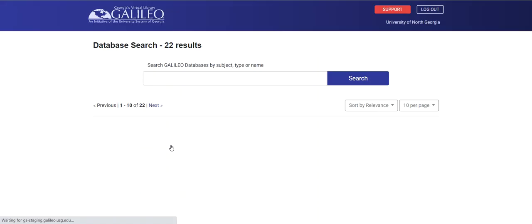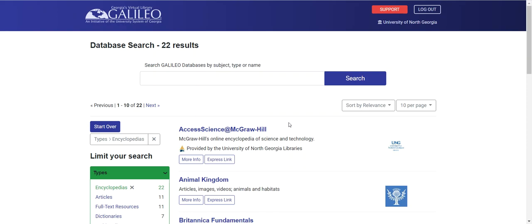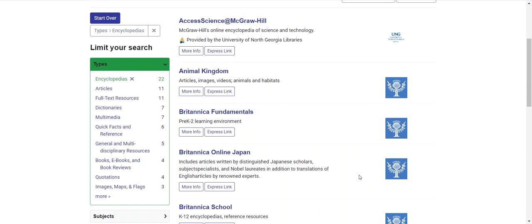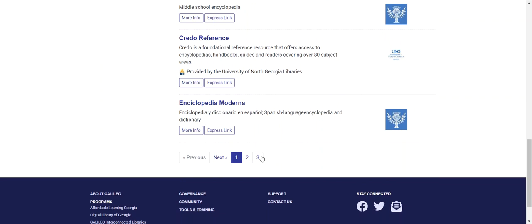I see that shortly down the list, I find encyclopedias. I can go ahead and click on encyclopedias, and I can begin to look at a list of different types of encyclopedias, including Britannica, Britannica School, and Britannica Middle.